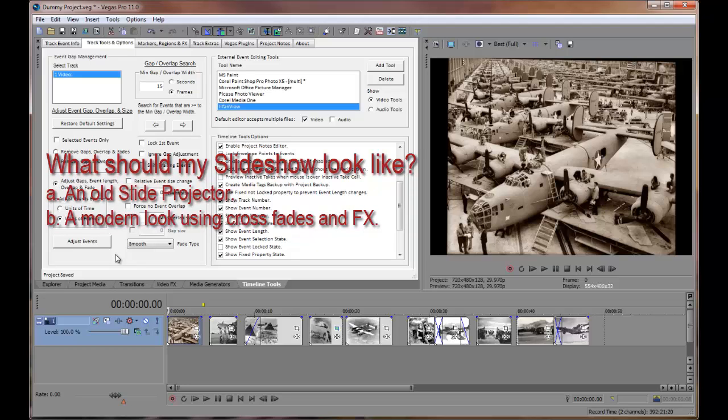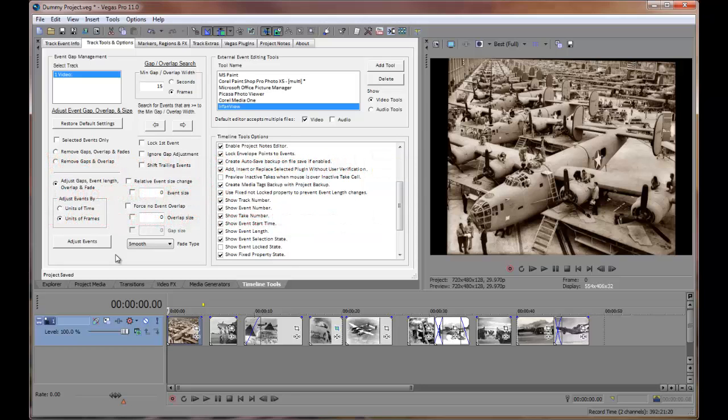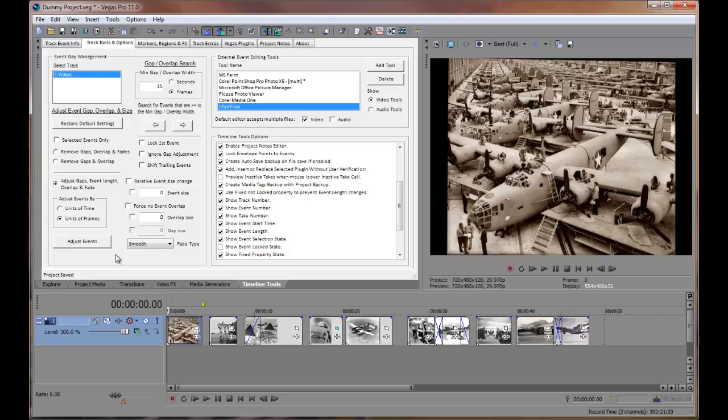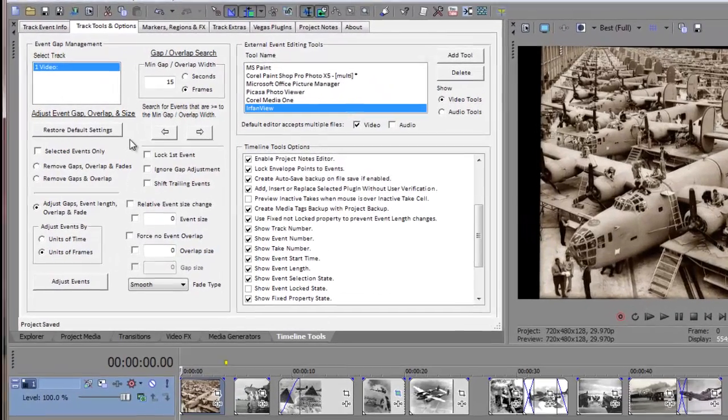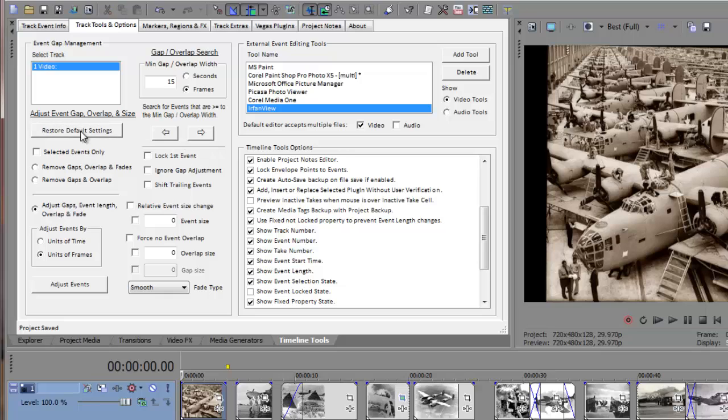Do I want to have the look and feel of an old slide projector moving through a tray of slides? Or should it look like a modern film presentation with faded overlapping event transitions, possibly using random transitional effects? In this first example, I'll lay out the events to resemble an old slide projector presentation. This is easily done by doing the following steps. First, let's reset all of the configuration settings and clear the fixed properties of all events.